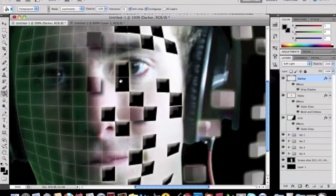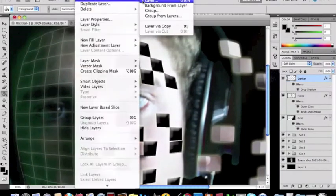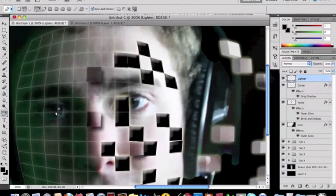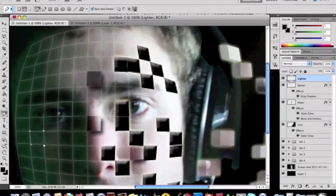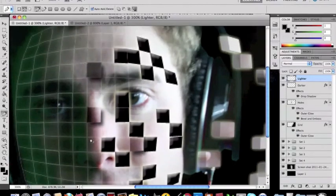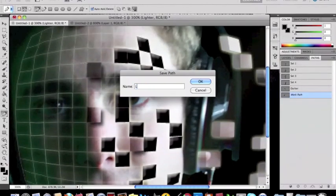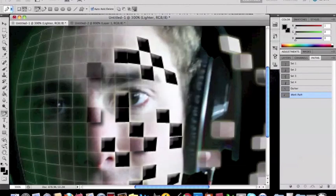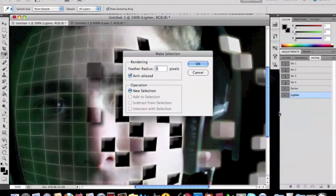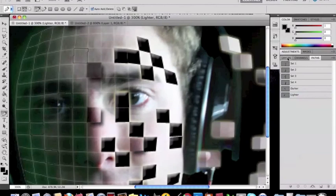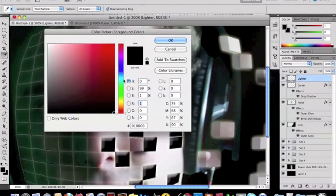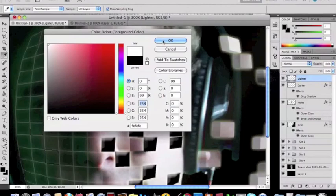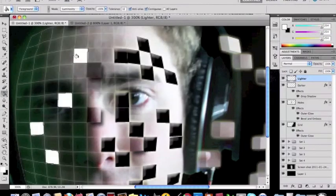And then you're going to make lighter ones as well. Alright, right like that. And go to your paths again, name this one lighter. Right click, make selection, and then fill these ones with white just like you did the other ones.